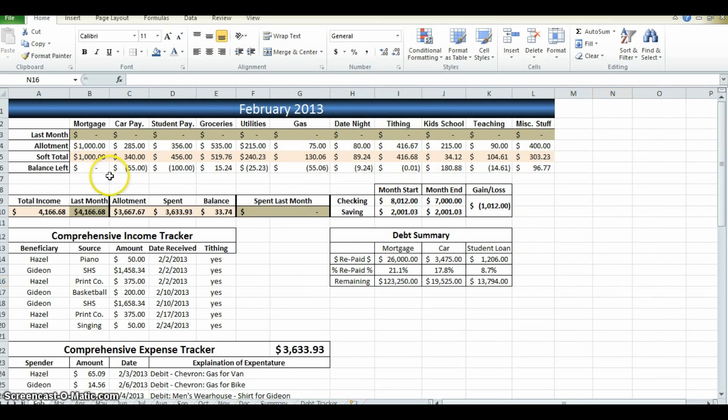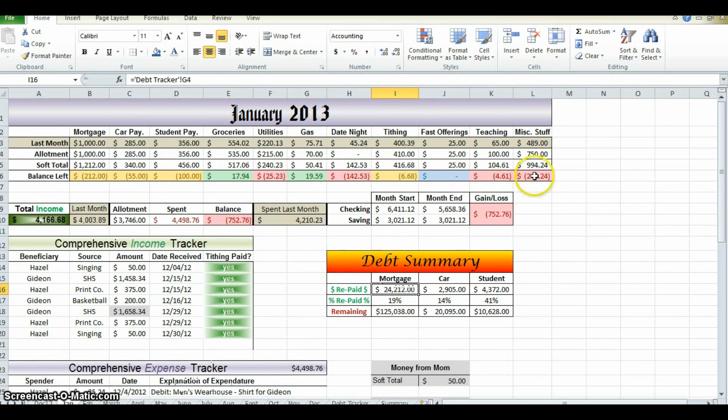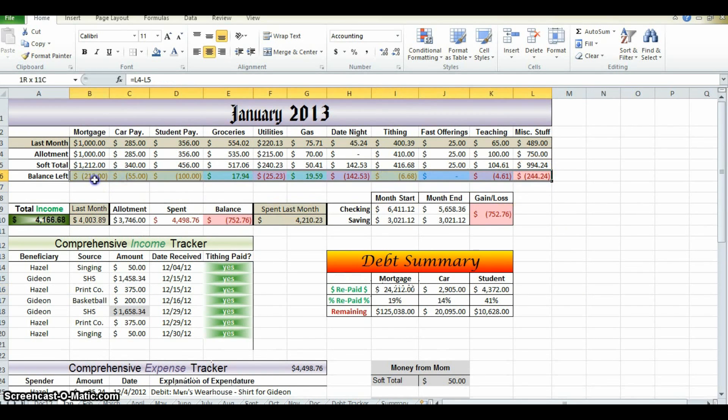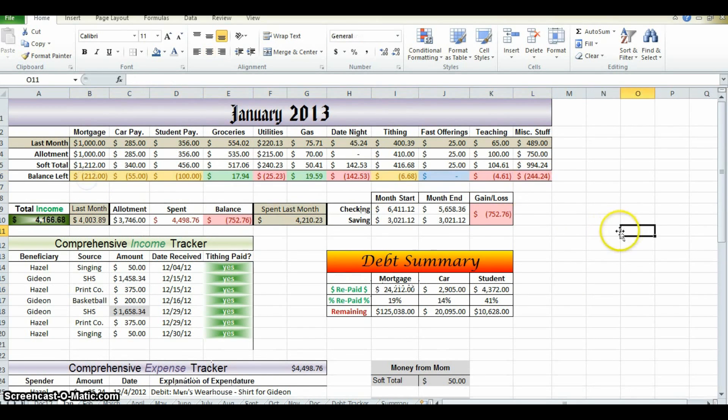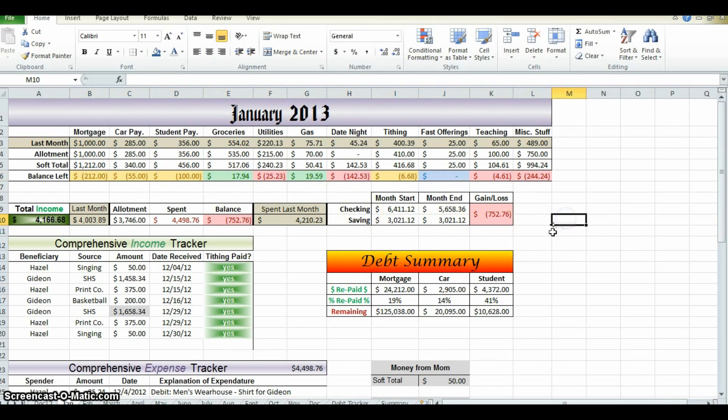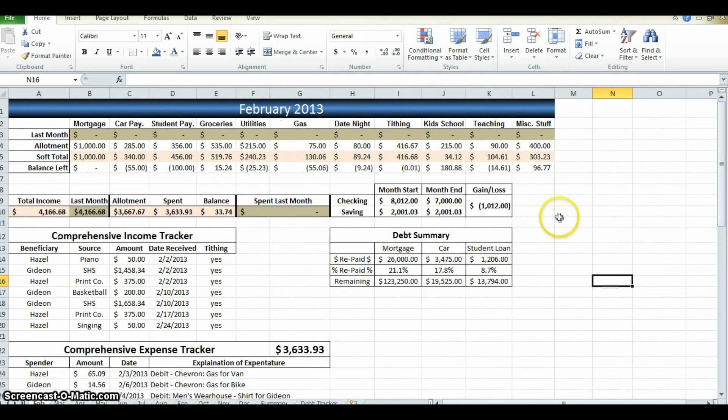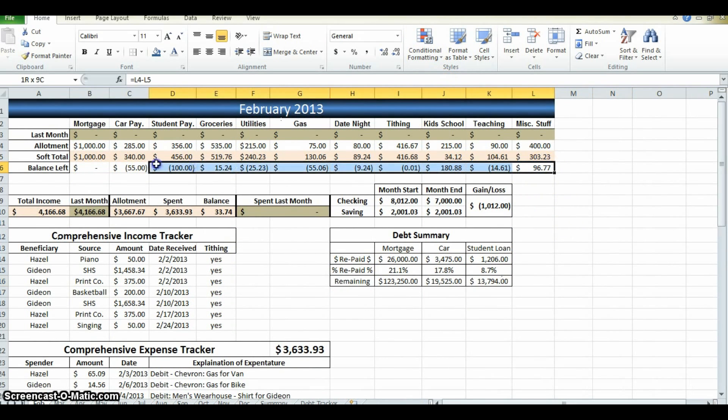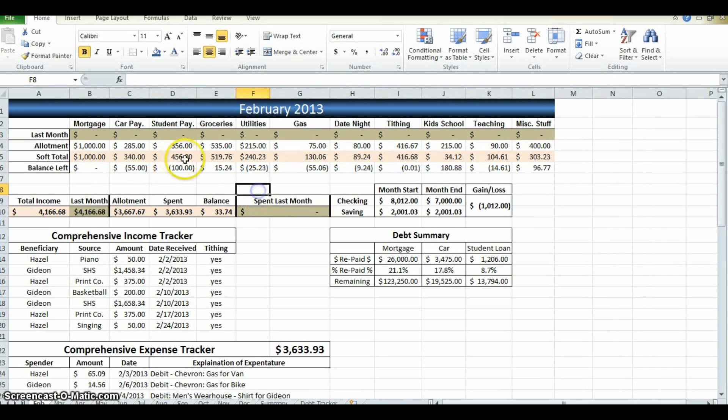And now we want to create this color coding system. Now this is actually really useful. This isn't just aesthetics. I'm going to show you how to do conditional formatting. We want all of these numbers, more or less, to be positive.